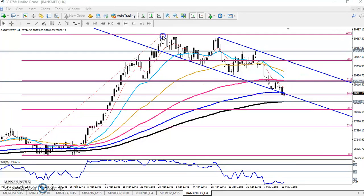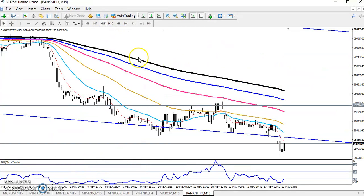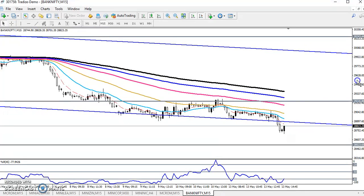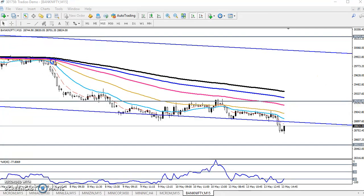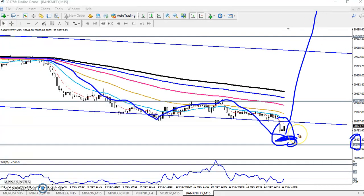On the 15-minute chart, we can see price is creating lower lows and lower highs. Lower low, lower high, lower low. In this case, 28,500 is showing a strong supporting level. We are expecting a high probability reversal from this area.